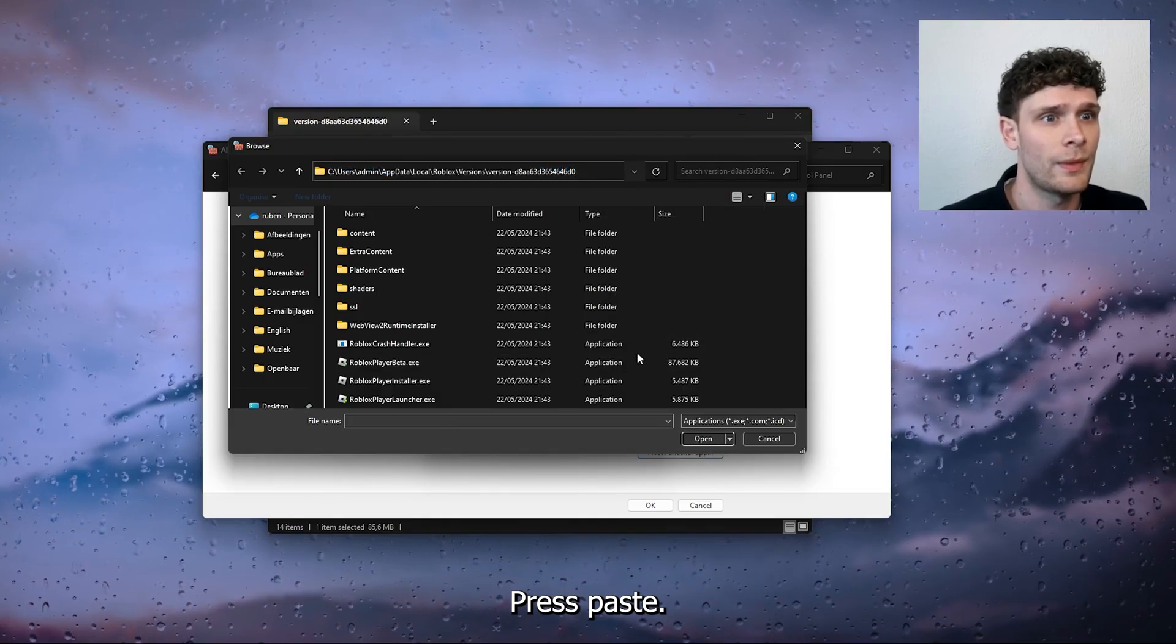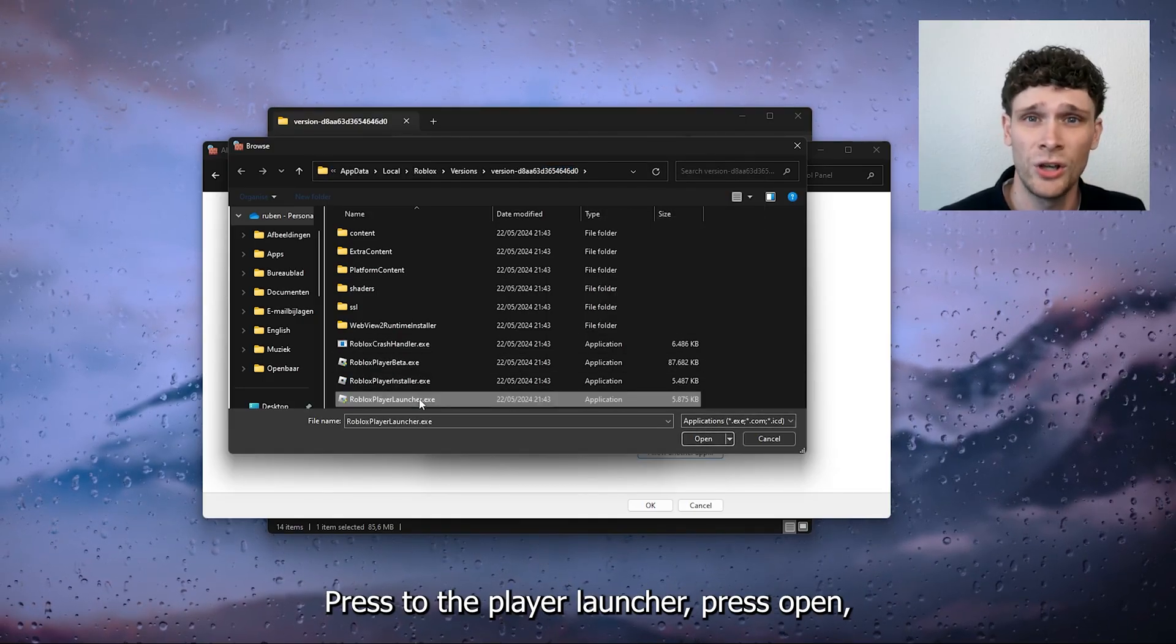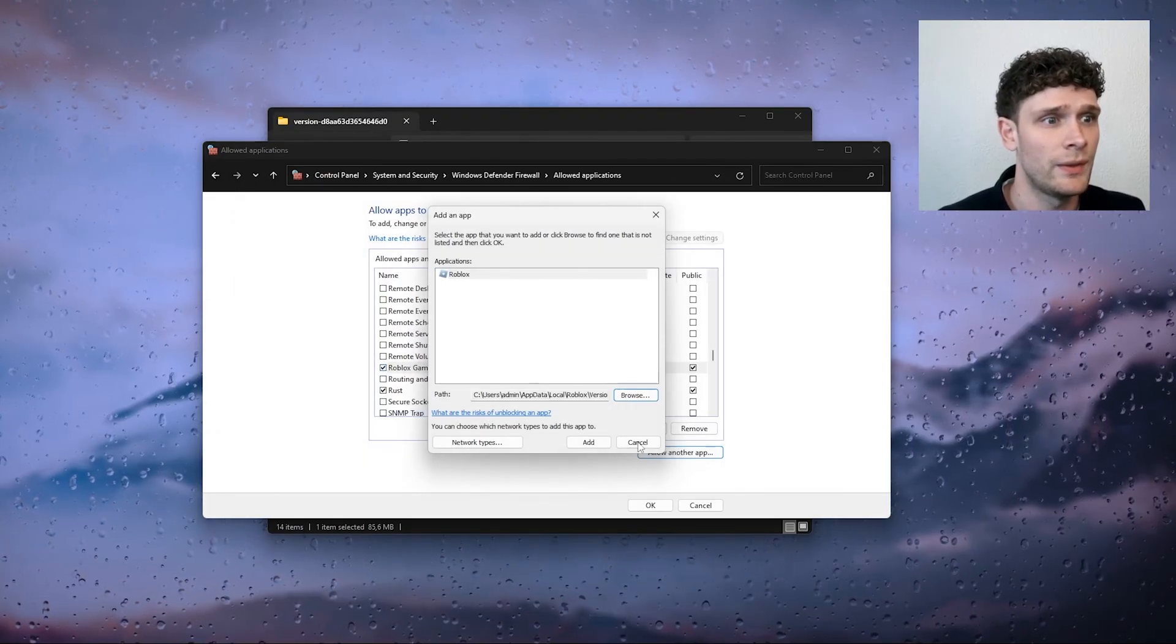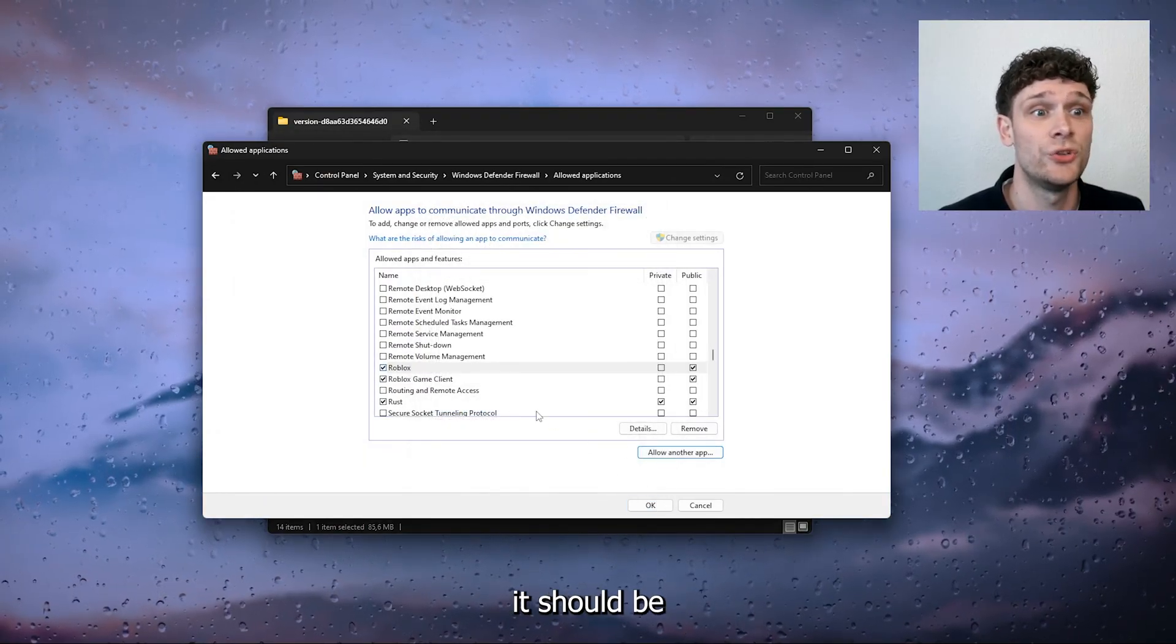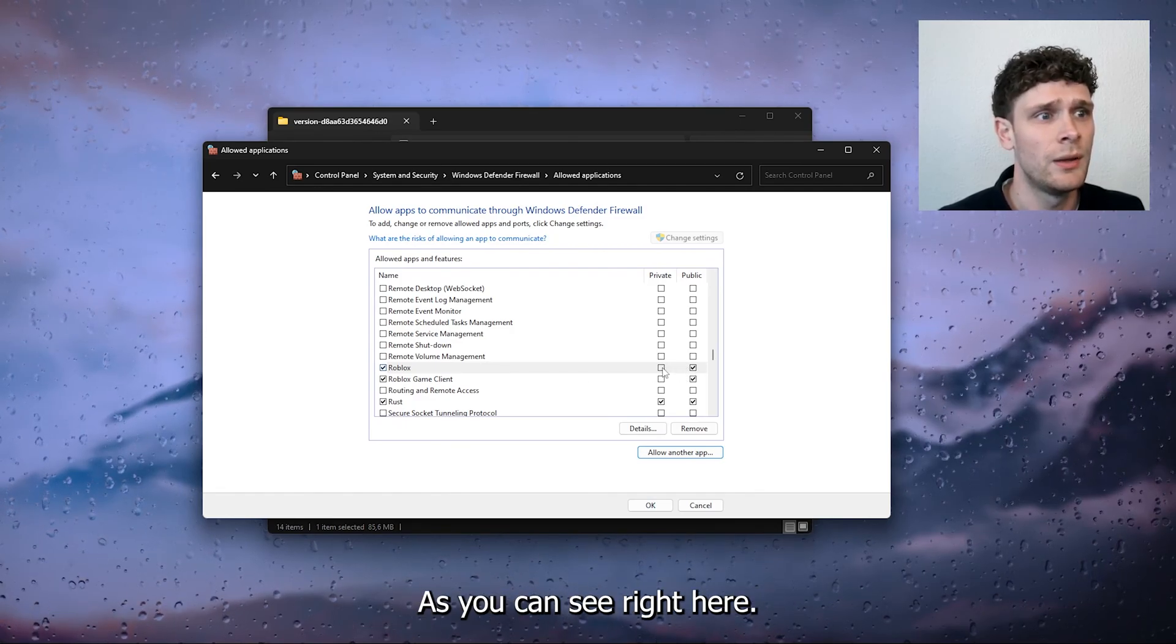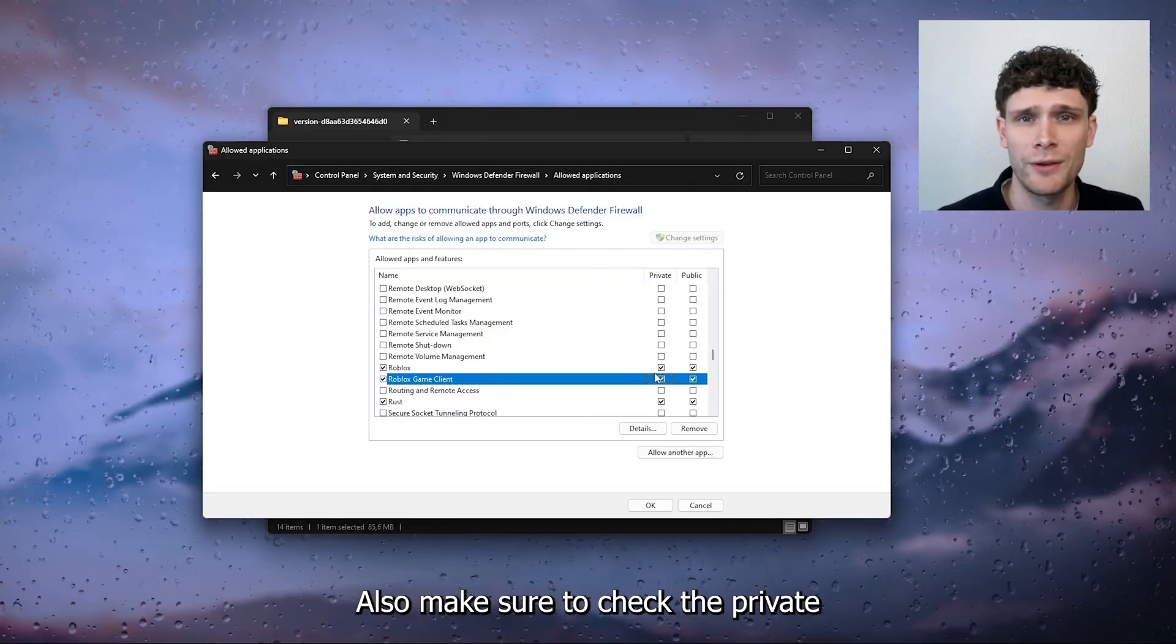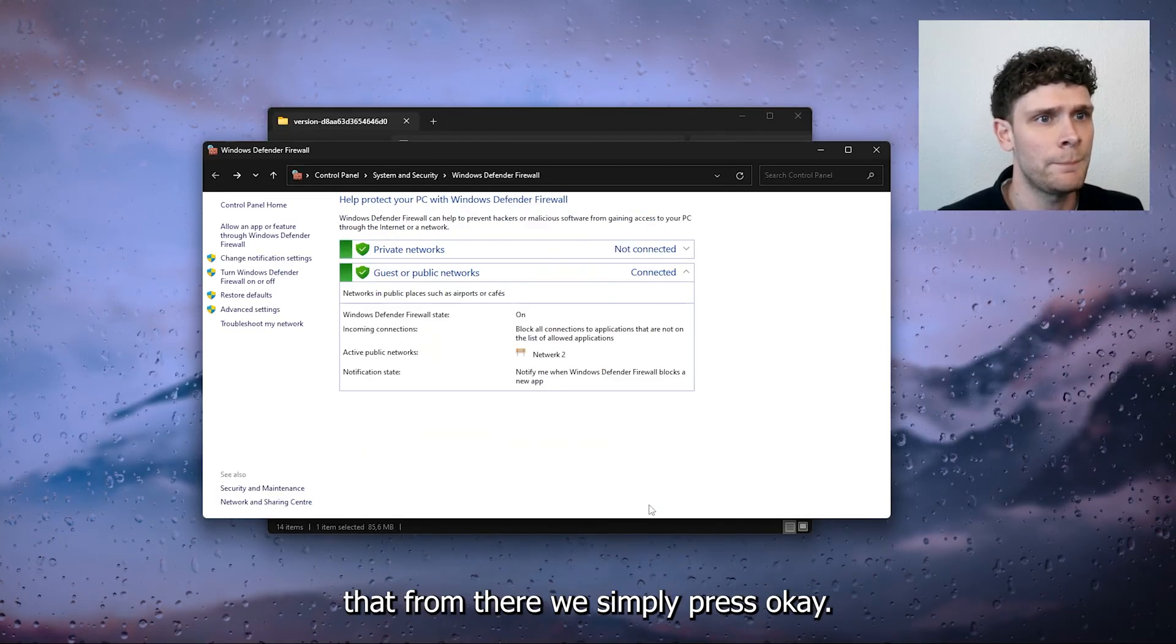Press to the player launcher, press open, press add and from there it should be updated. Allowed in the public network, as you can see right here, but also make sure to check the private network. Now from there we simply press OK.